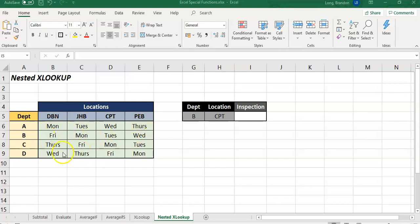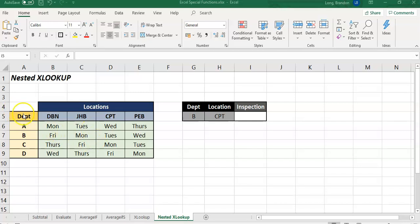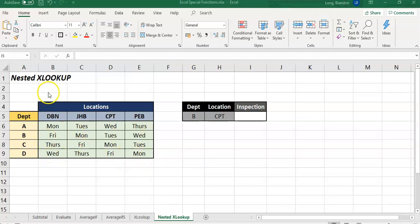Normally if you had this on a piece of paper and you want to find out when department B in Cape Town was going to be inspected or audited, you would go along B, move across to the Cape Town option, and see it's going to be on a Tuesday. So can we use functions in Excel to read from a table like this? You can using nested XLOOKUPs to do that.